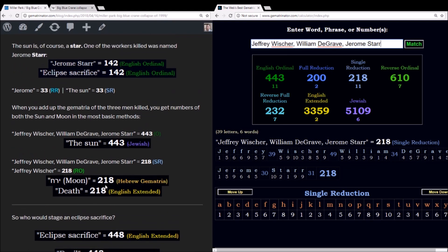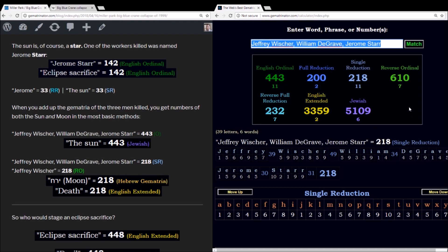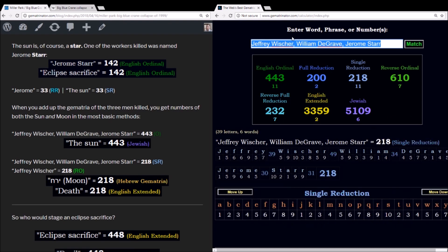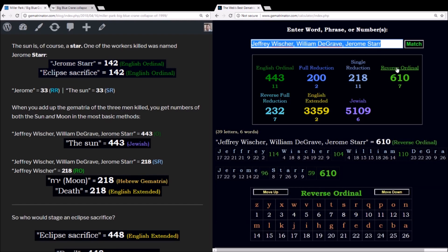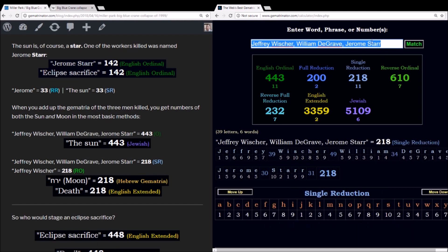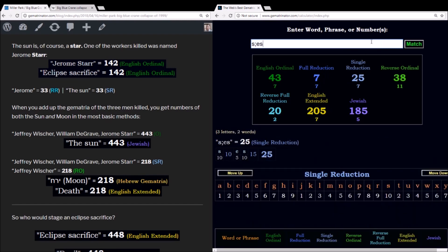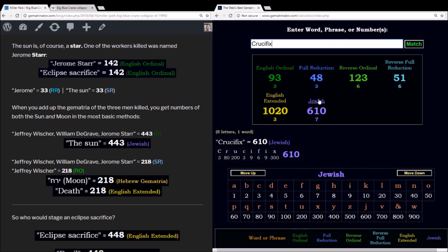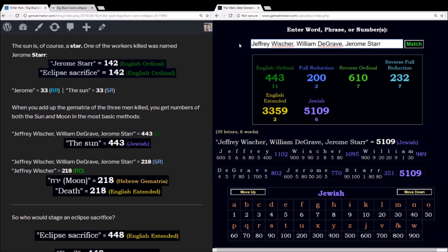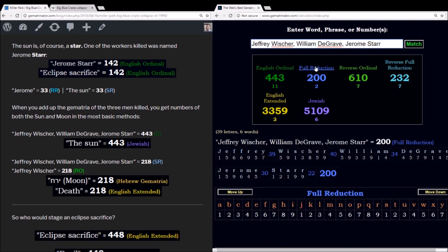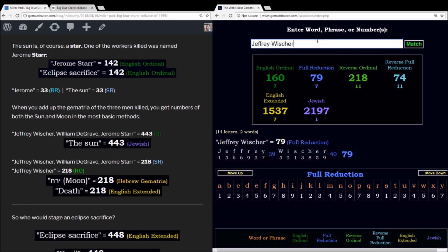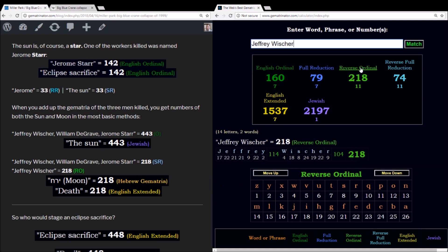So does the word death in the English extended method. So what are the odds of this? Just in the very basic gematria, you have the value of the sun, you have moon in Hebrew. In the reverse order, we get 610. In Jewish gematria, crucifix equals 610. The number 200 is significant. I'll leave a link on my blog post to talk about this. But also one of the men's names, Jeffrey Wisher, his name sums to 218 also in the reverse order.